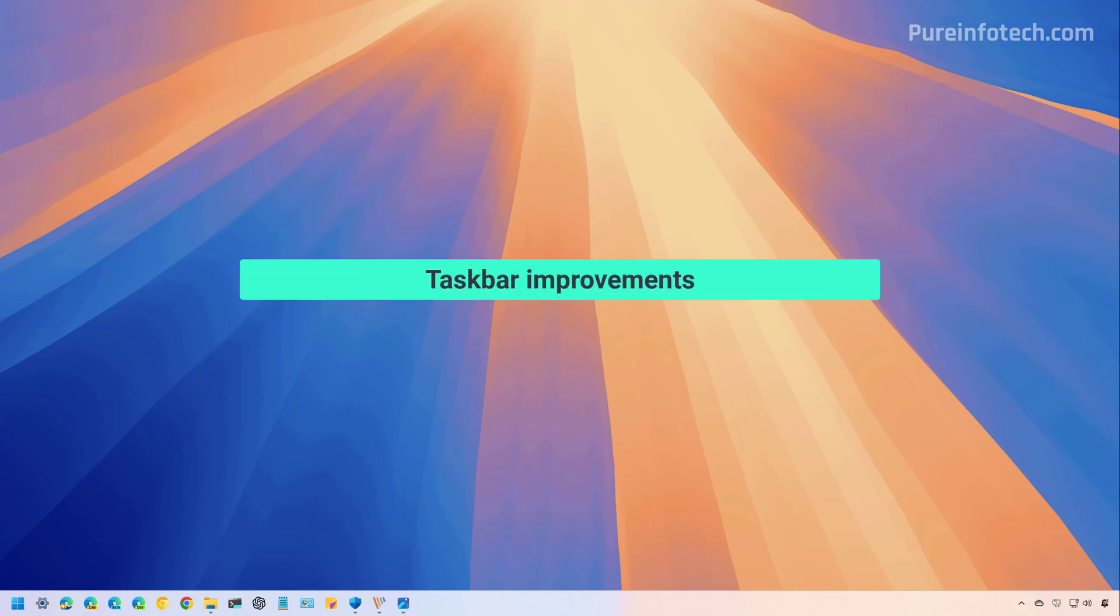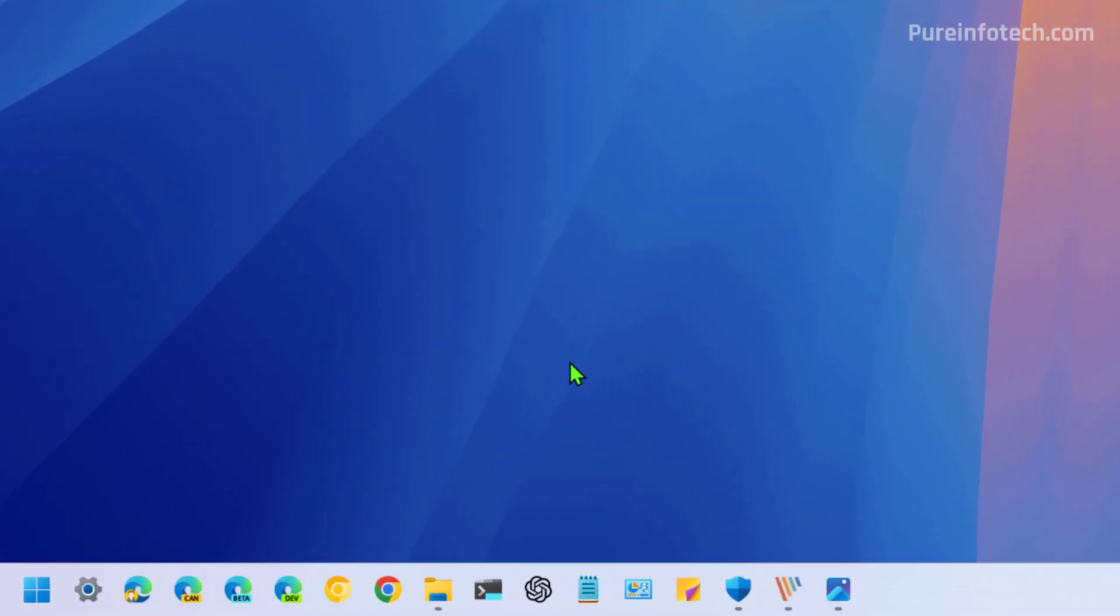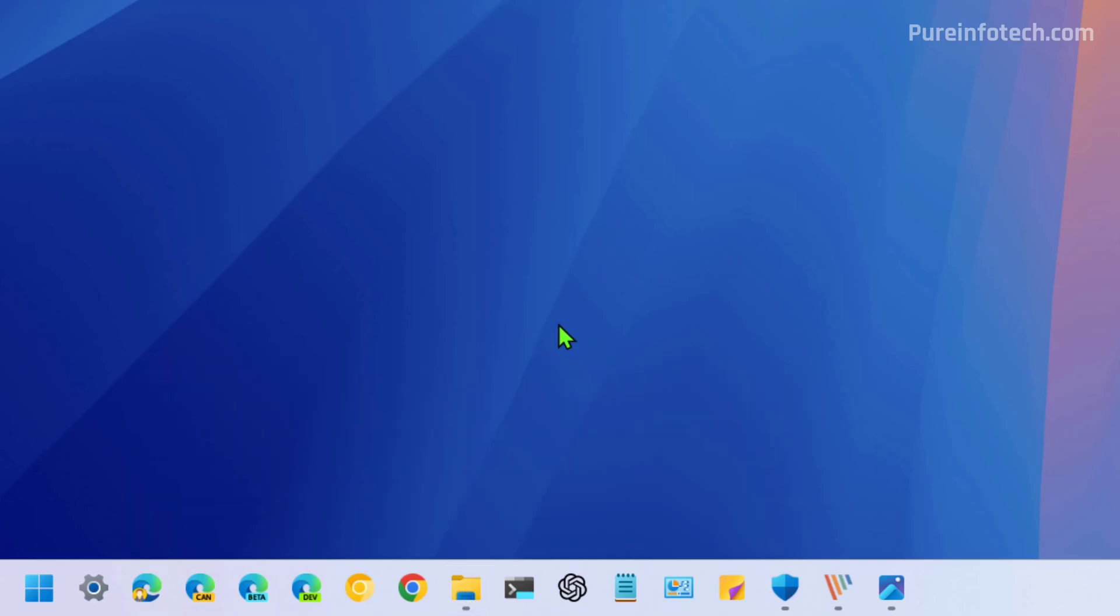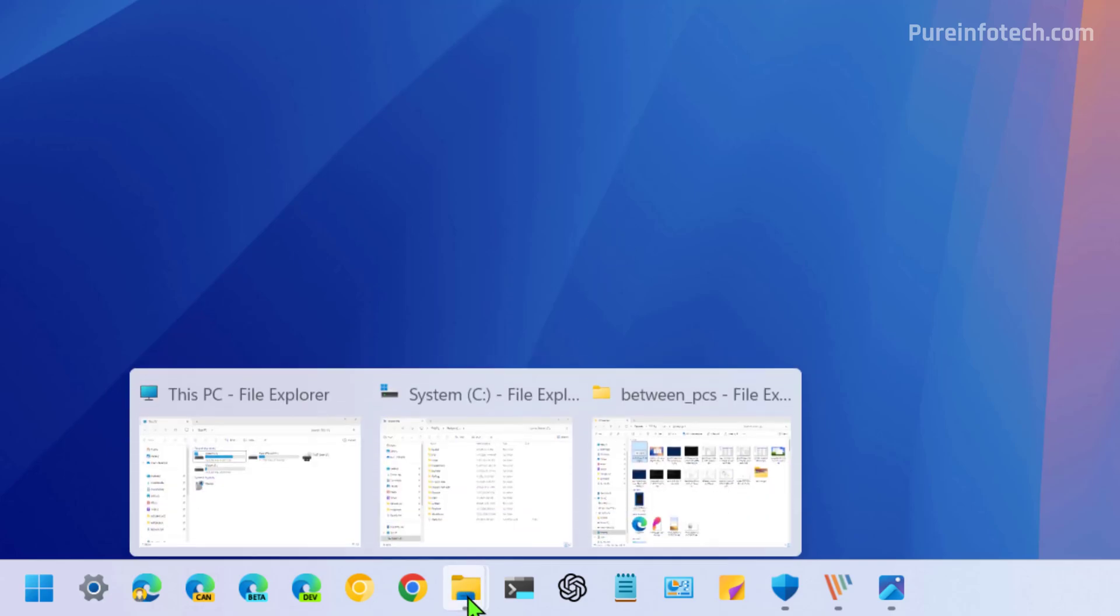Let's start by looking at the changes for the taskbar. Starting with this update, the taskbar now produces a new animation effect to view the preview thumbnails for applications. For example, right here I have file explorer and hovering over, you can see that new effect.